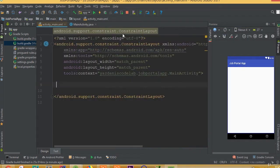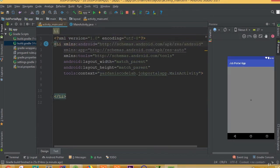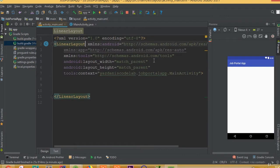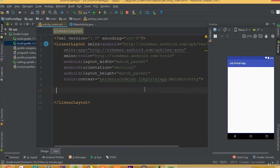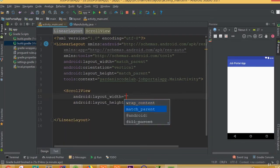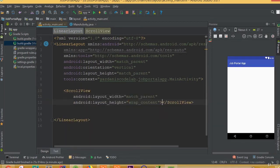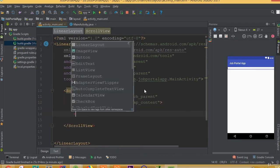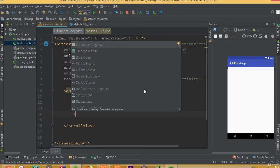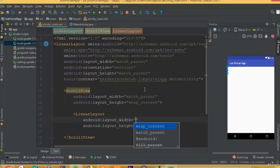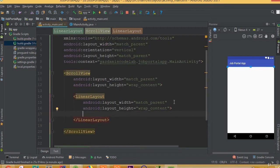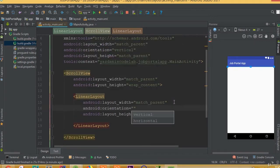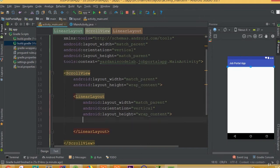First we need to design our login layout. Remove this TextView, remove the constraint layout, and add a LinearLayout. We need to add orientation vertical. Then add a ScrollView with width match parent and height wrap content, and add a LinearLayout with width match parent and height wrap content.